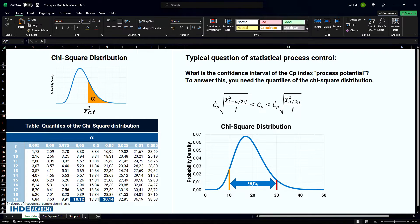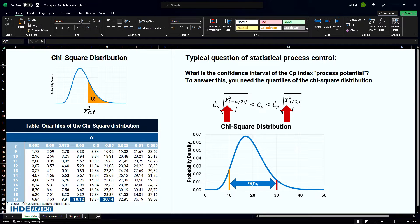An essential indicator of processes is the process potential. The characteristic value of the process potential also includes an indication of the confidence interval. The formula for calculating this range is shown here. One needs the quantiles or percentiles for the chi-square distribution to calculate the confidence interval of the process potential. This lesson deals exclusively with the calculation of quantiles of the chi-square distribution. No process potentials are calculated — there is a separate lesson for this topic.